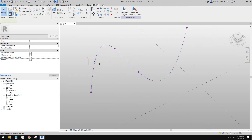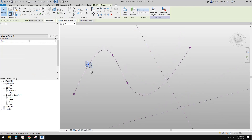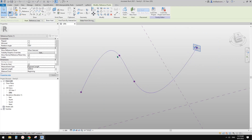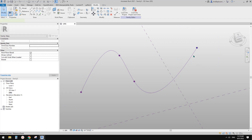Now let's have a look at the next one: segment length. I think this one should be very straightforward. This is the length of this line — between this point to this end. So if I drag to this end, it should be zero. And if I drag this to the far end, it should be the length of this spline. See — 64. If I select this line it tells me the length of this spline is 64 meters.